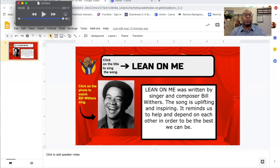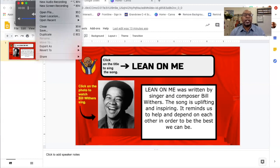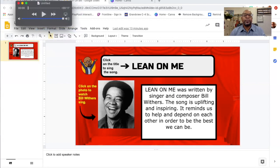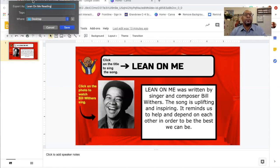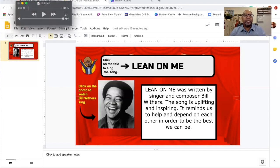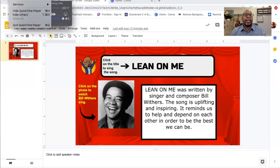Then I'm going to go up here to File because I want to save that recording. I'm going to save right here, and I'm going to go ahead and save it to my desktop. I'm going to give it a title — I'm going to name it "Lean On Me Reading" — and I'm going to save it and exit out of QuickTime.